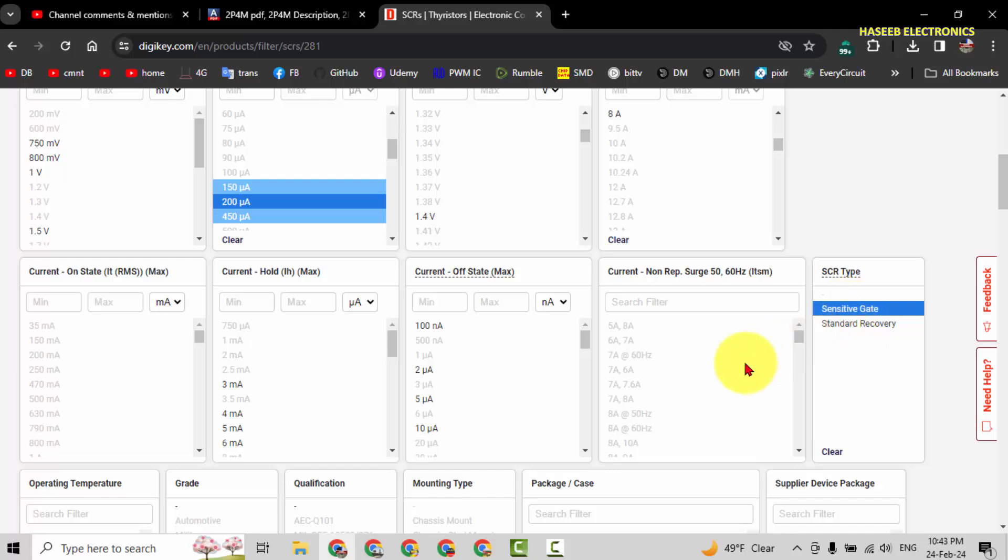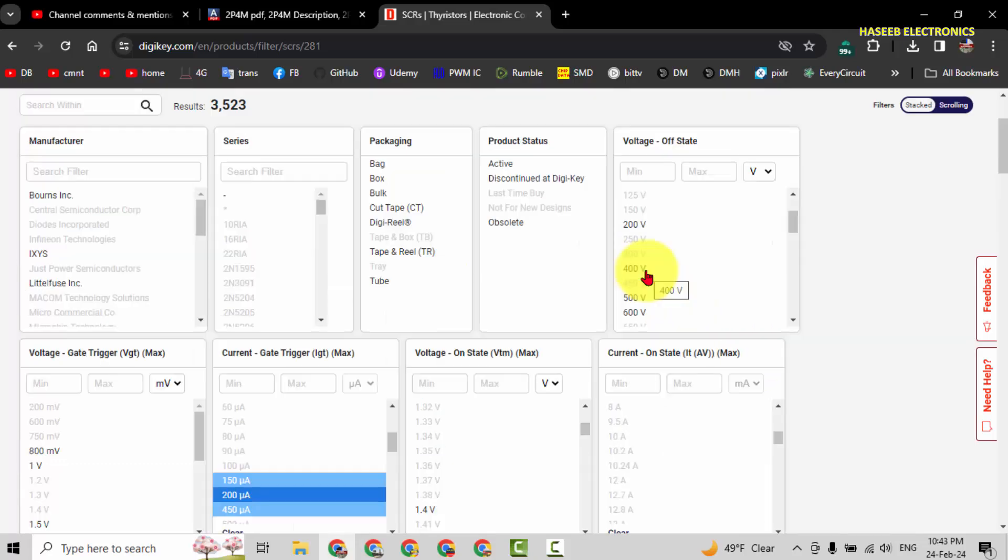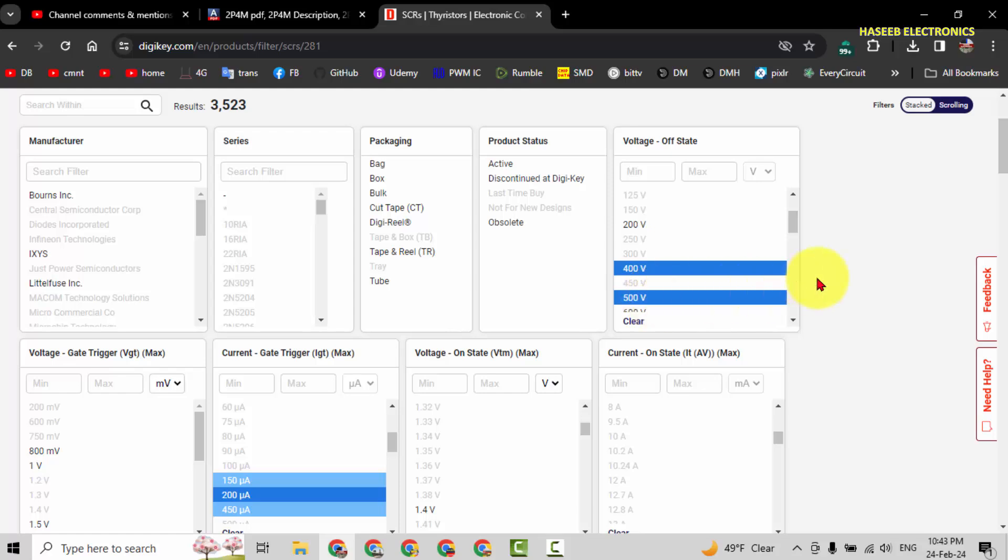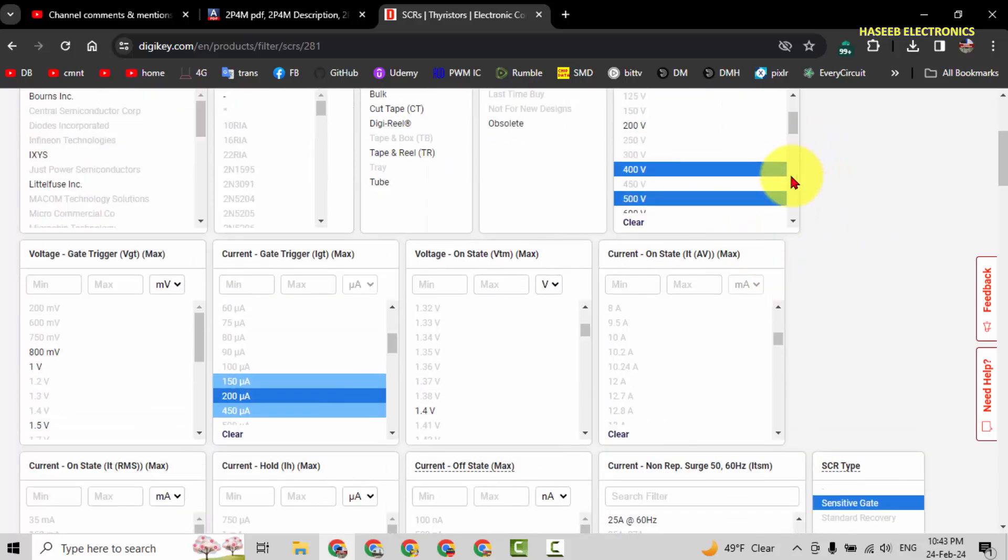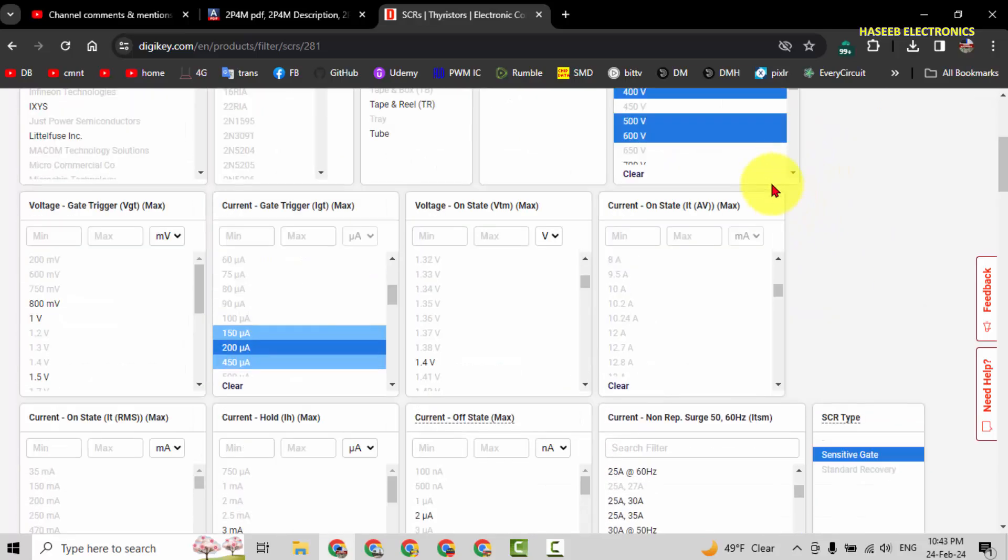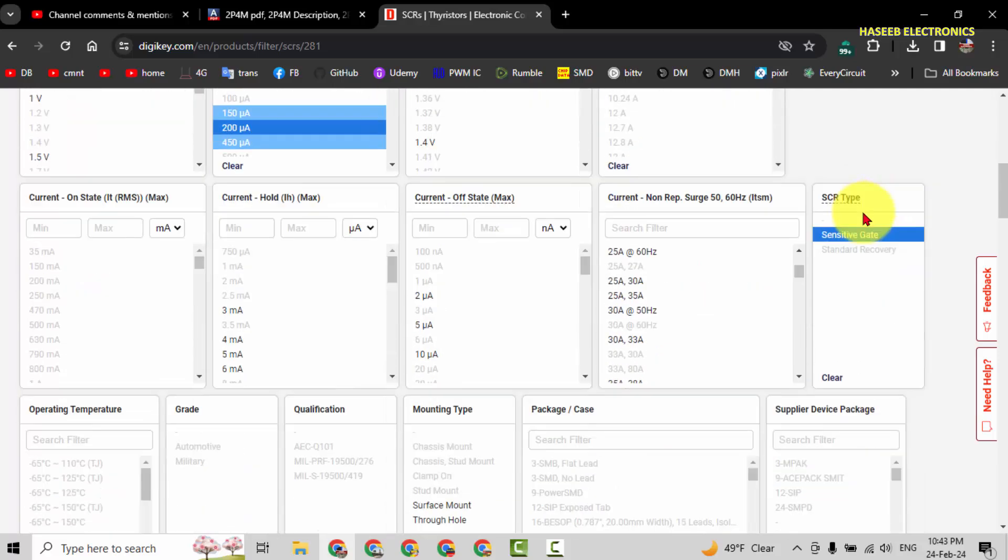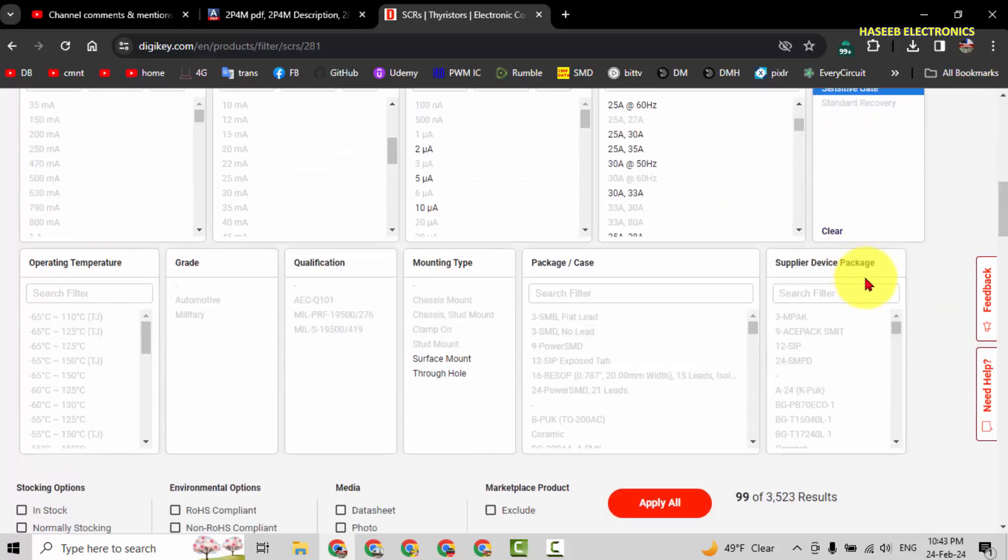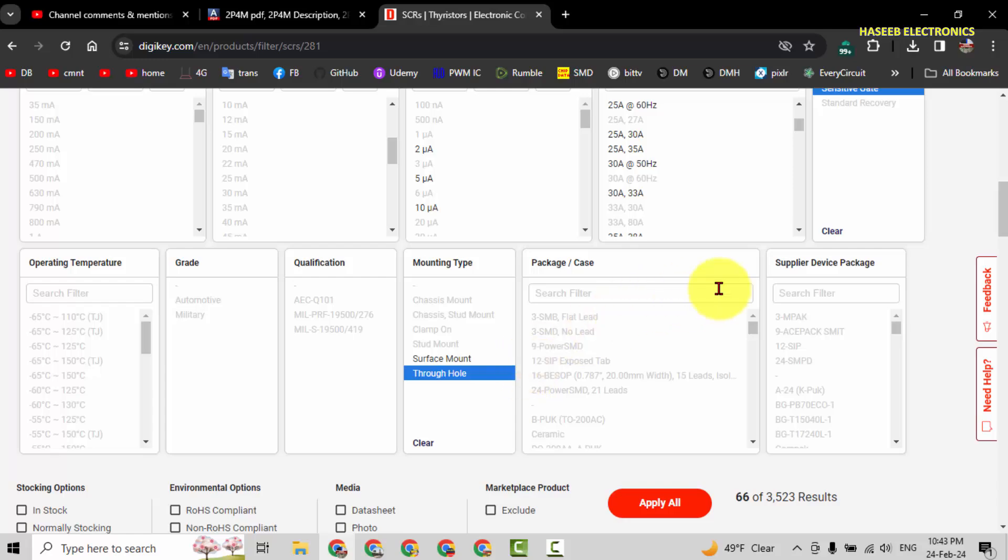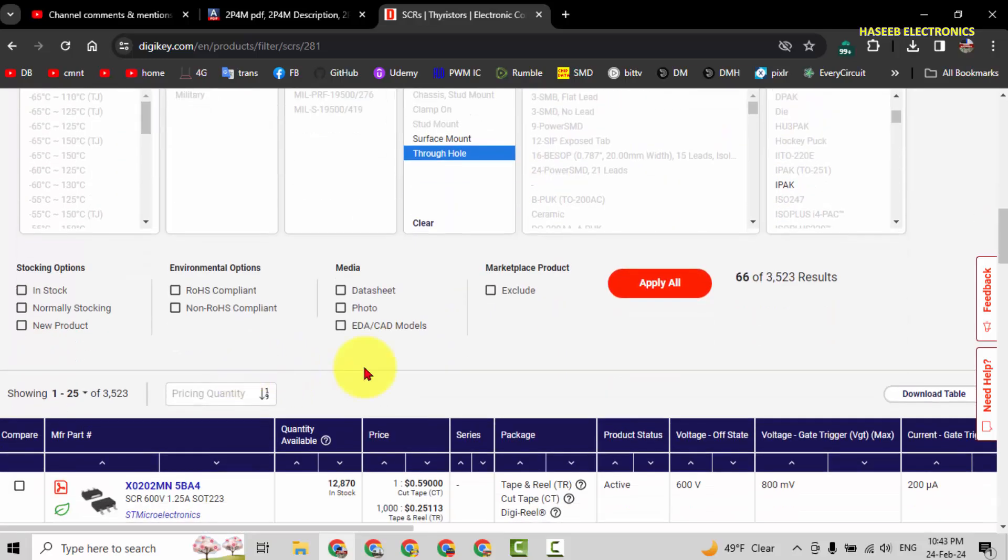Sensitive gate SCR. We need 400 volt, 500 volt, above that 400 volt, 600 volt. Through-hole mounting. Apply.